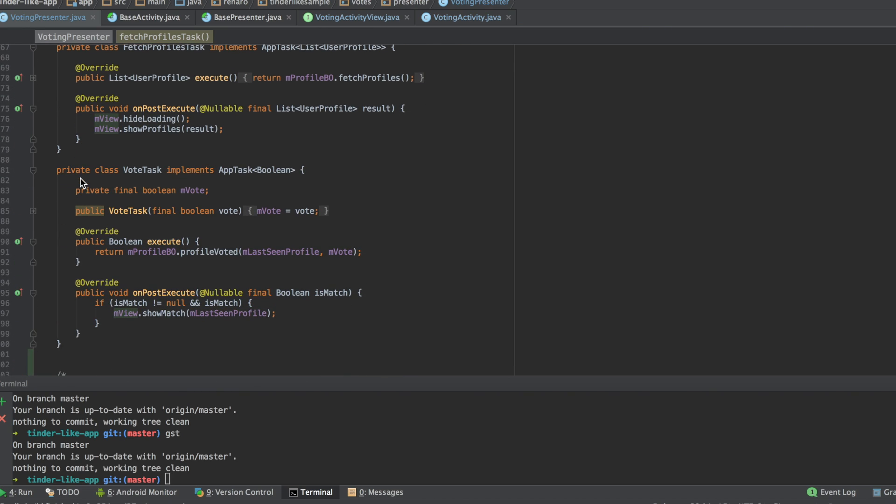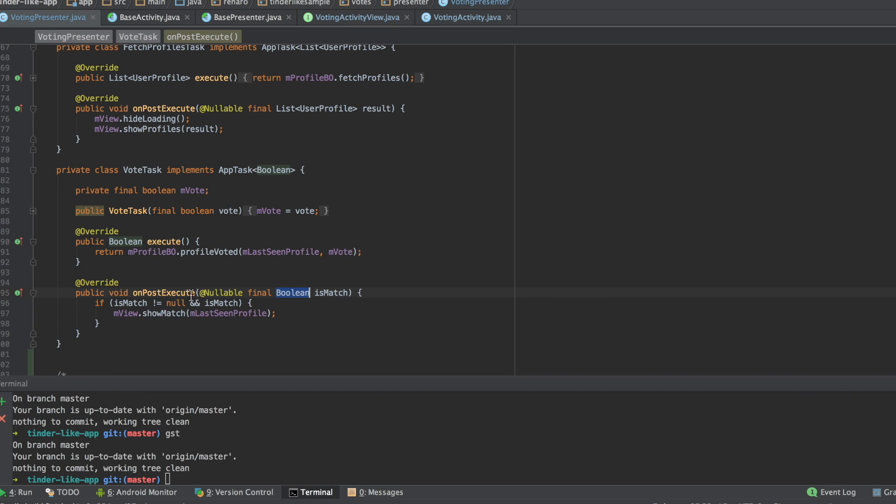See this example here. I'm calling the method ProfileVoted. Once the method is completed, it returns if there was a match or not. Then, I call my views method ShowMatch, passing the profile.